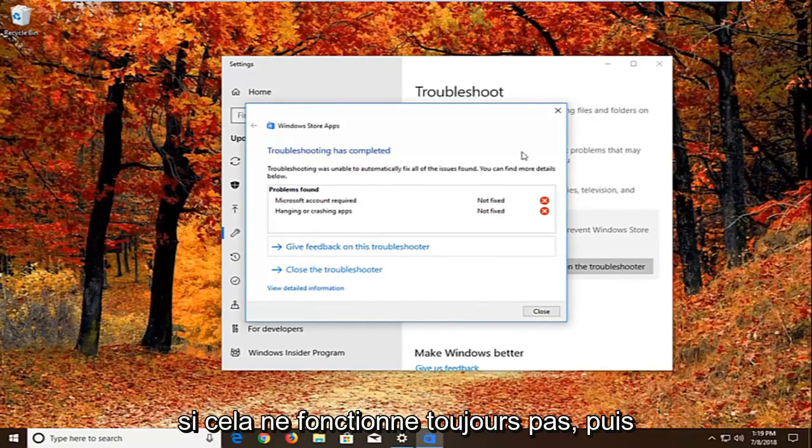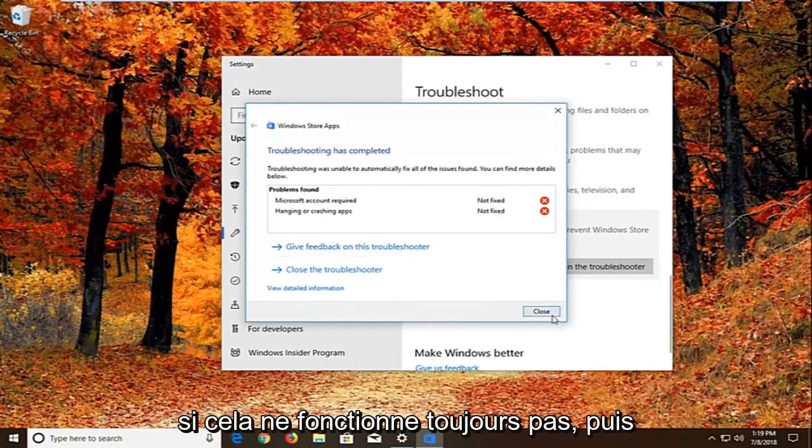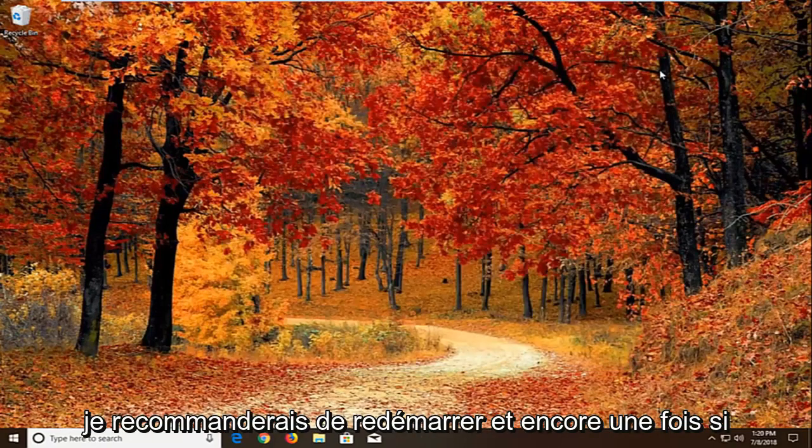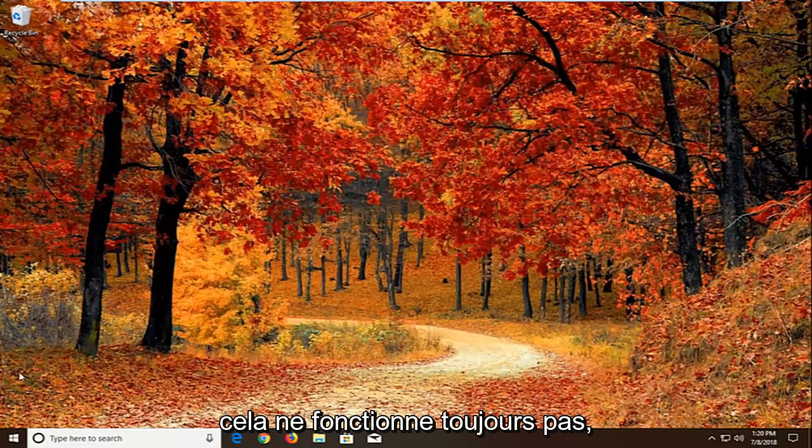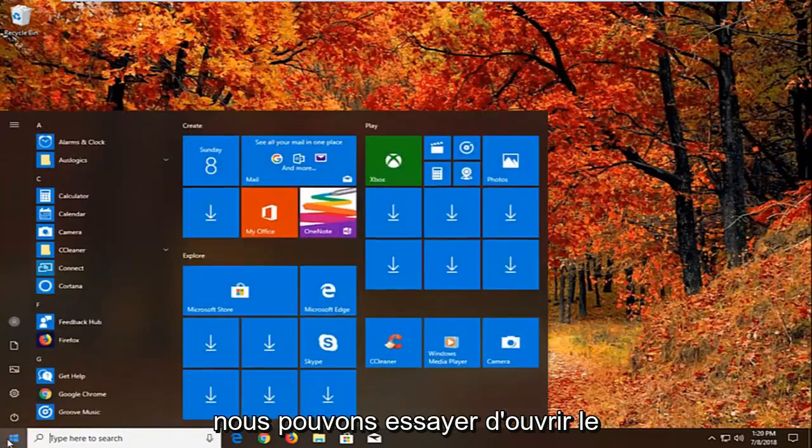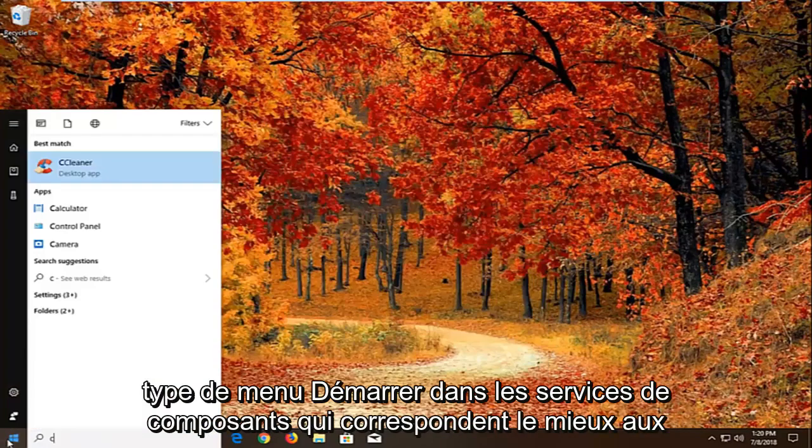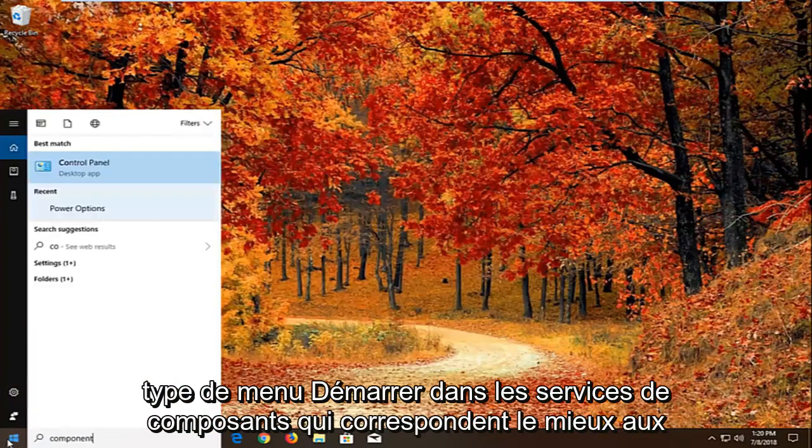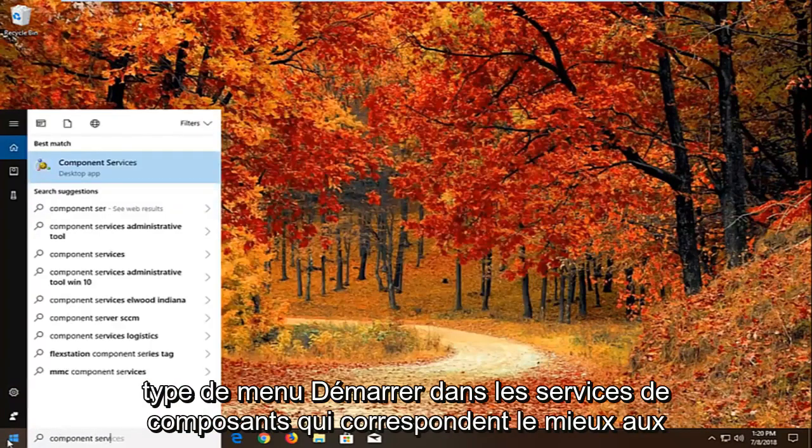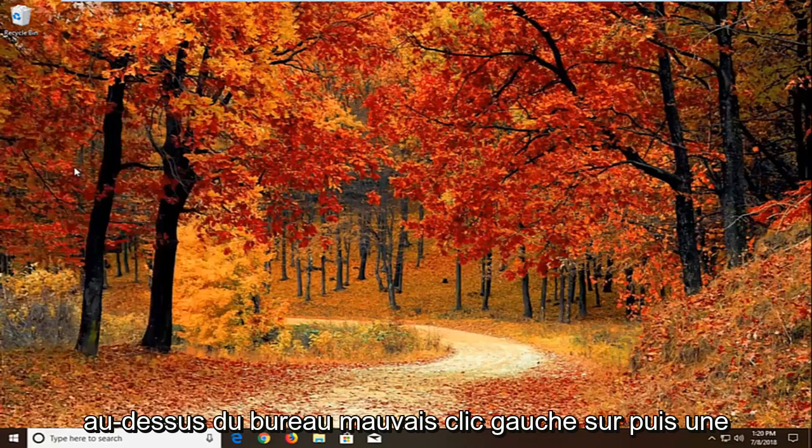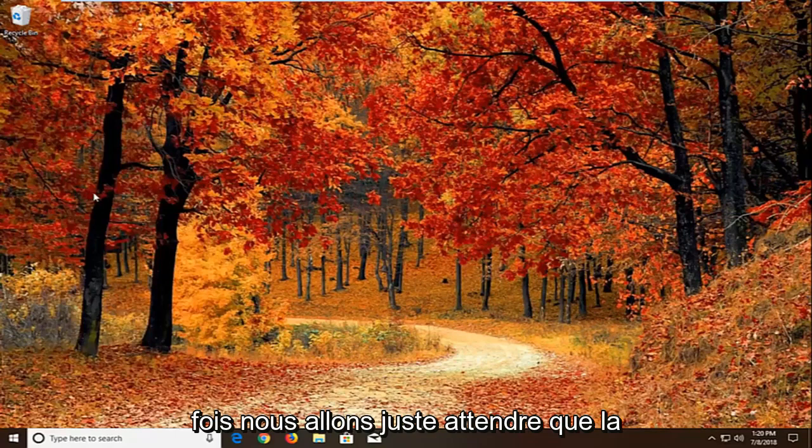Now if that still does not work, I would recommend restarting. And if that still doesn't work, another thing we can try. We're going to open up the start menu, type in component services. Best match should come back with component services right above desktop app. Left click on that one time.